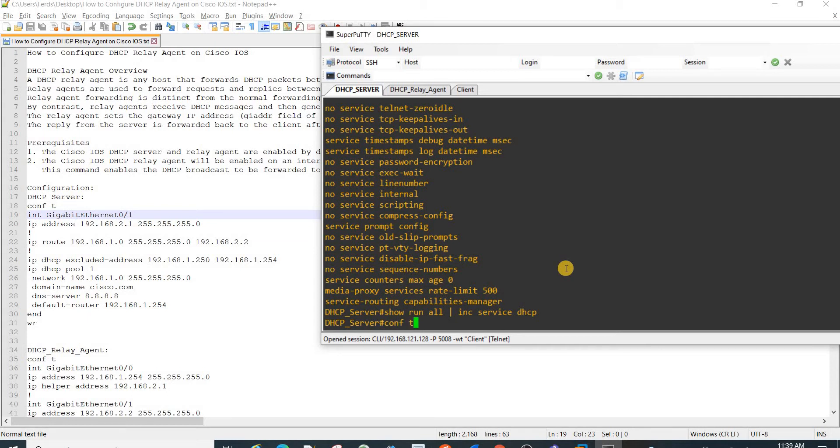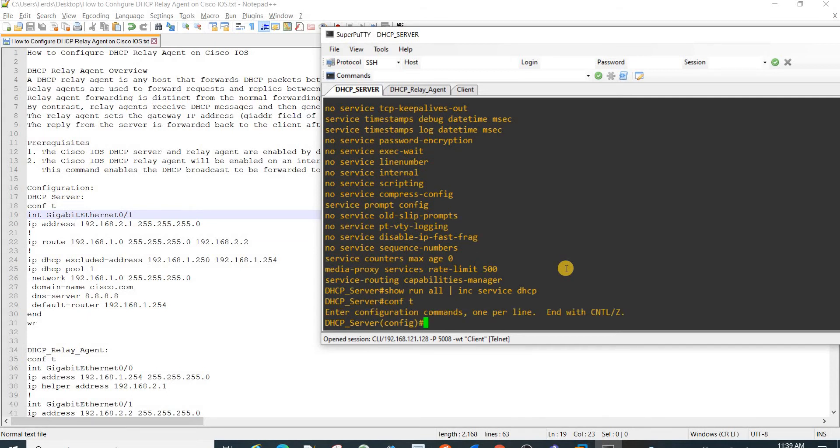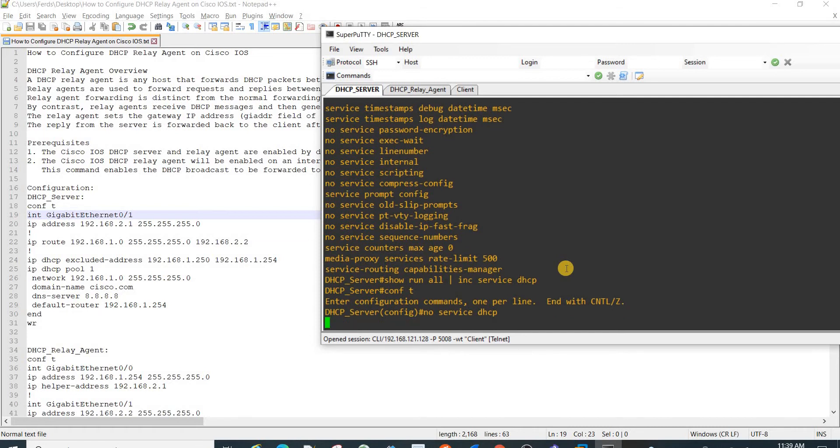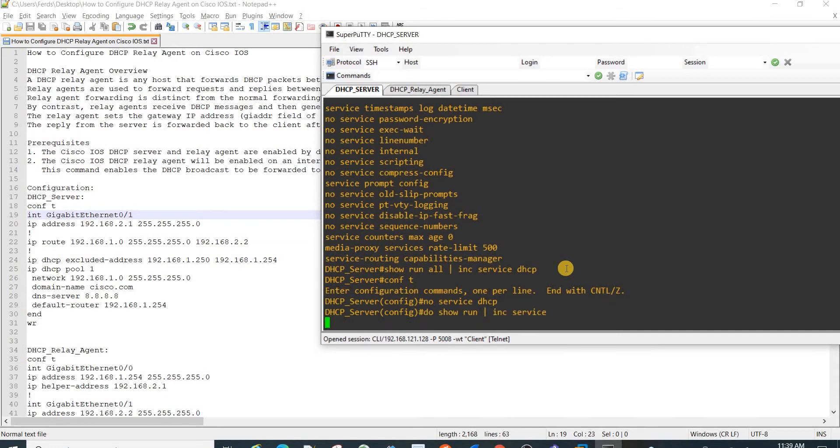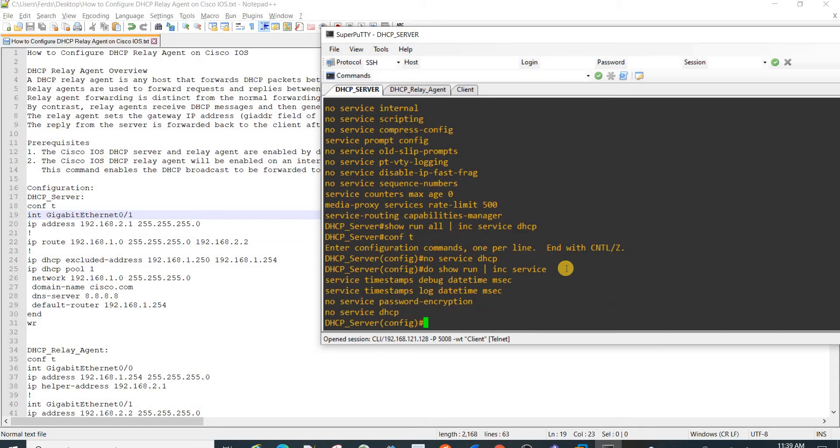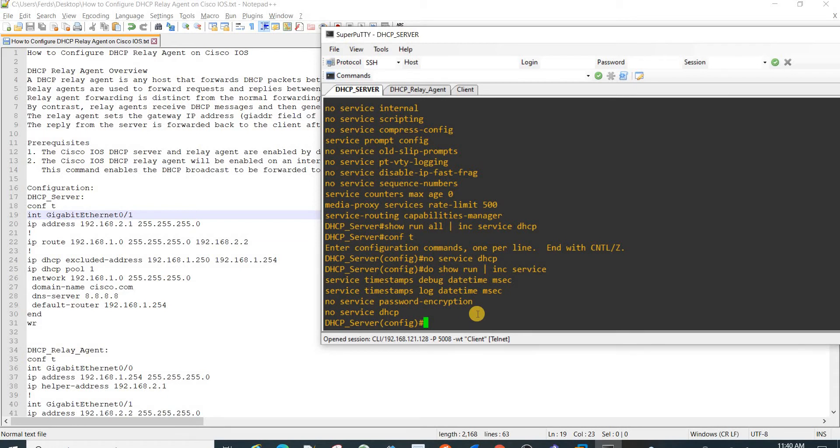If you actually just do no service DHCP, then you will see that in the running config. When you don't configure it, it's enabled by default.